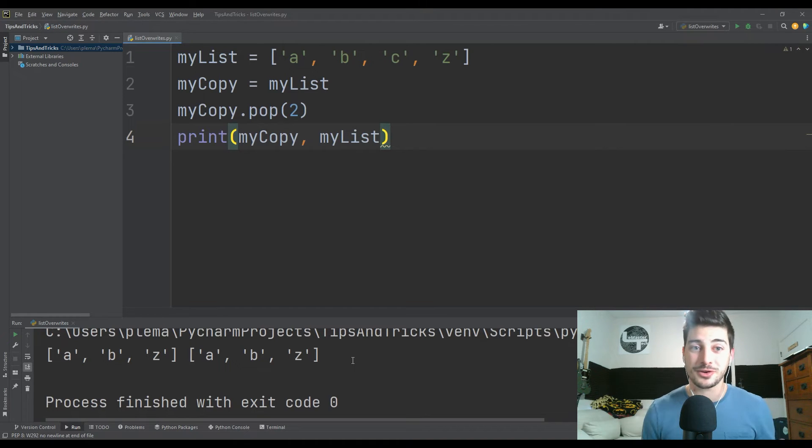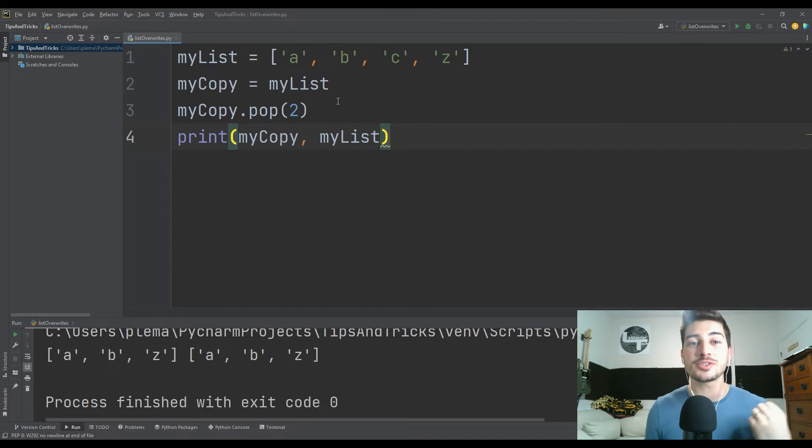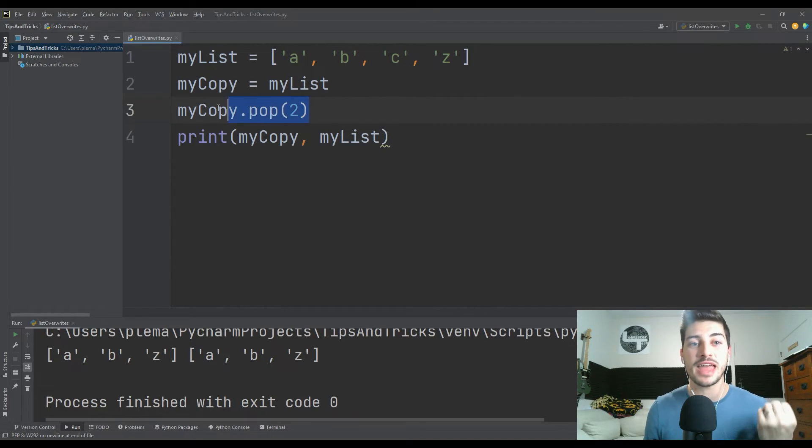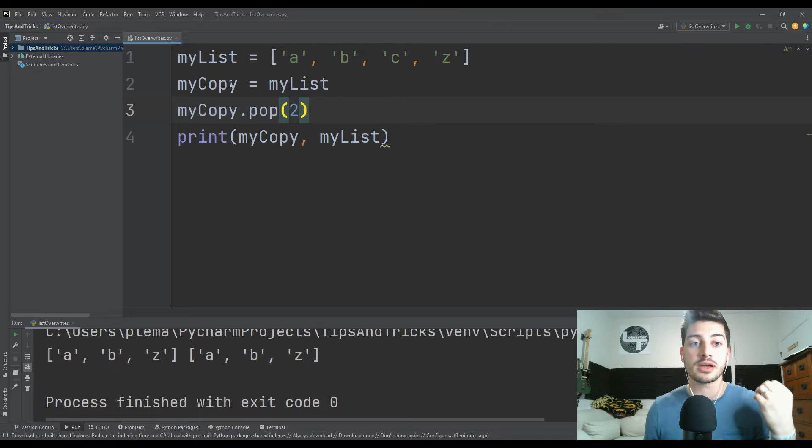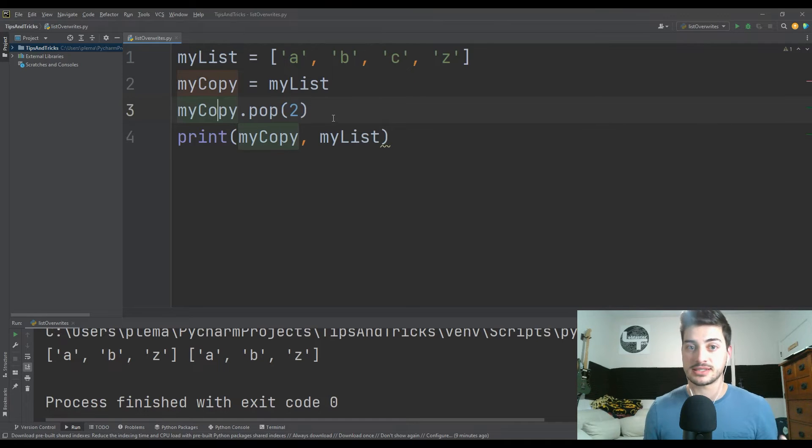This is not the goal, right? I just wanted to remove that C from the copy of the list, not the root list.